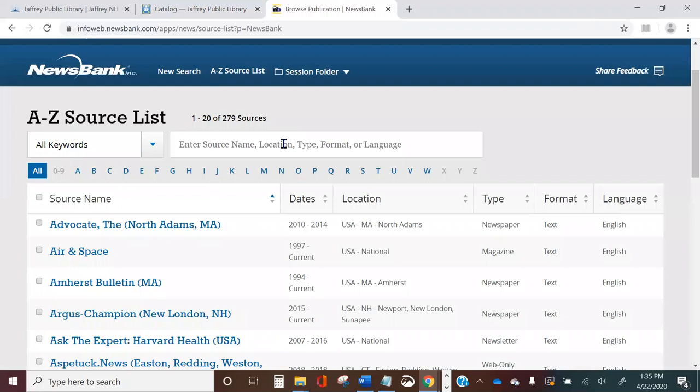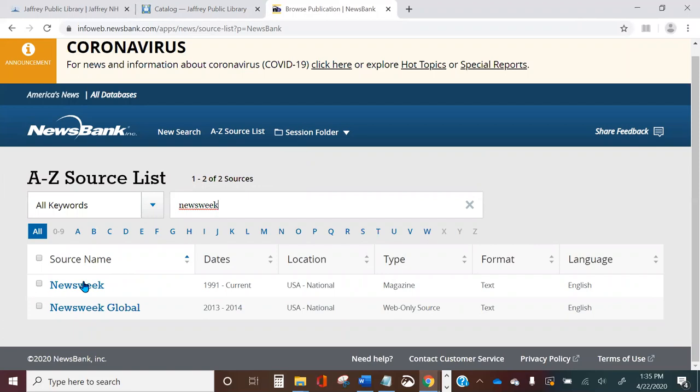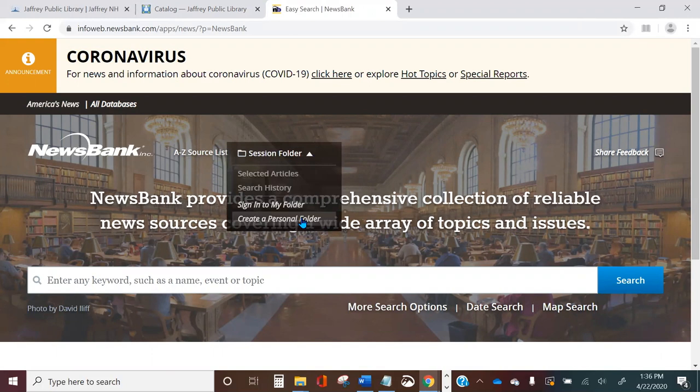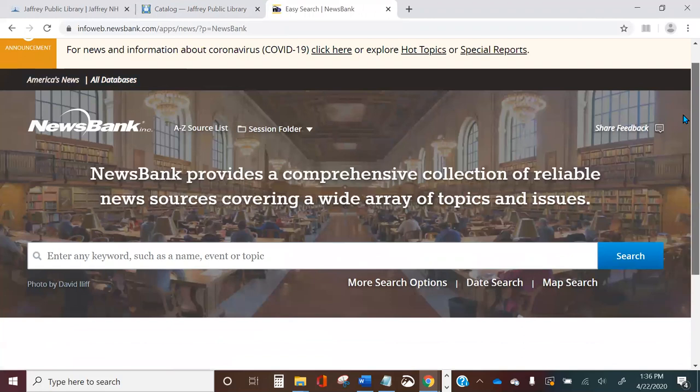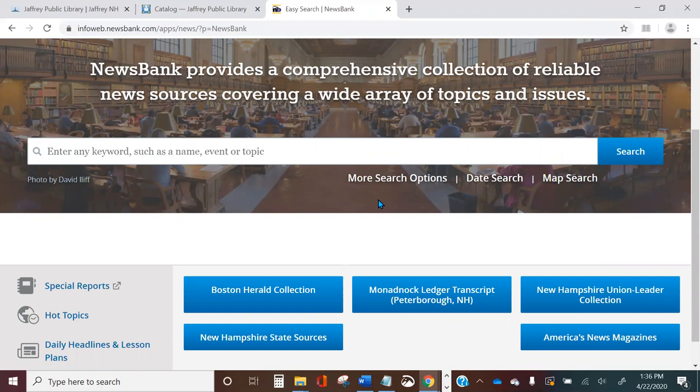You can click on any publication, or if you want to narrow down your search you can put in the name of a specific publication to see if it's available. Let's return to the homepage. The third item at the top is a session folder — you can create a personal folder to save your Newsbank searches and articles. Next up is a familiar keyword search box, and under that are links for more search options, date search, and map search, which we'll return to in a moment.